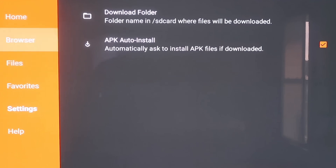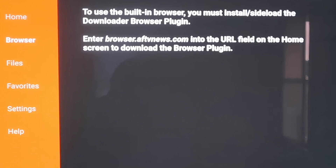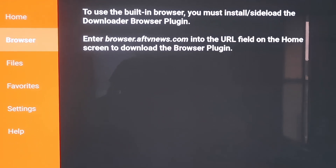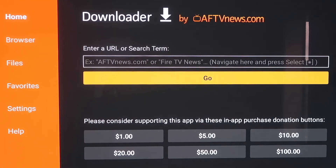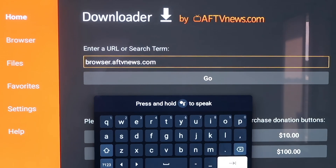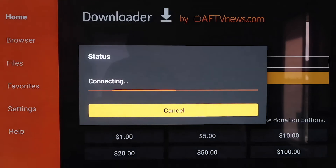When you scroll up and click on Browser, you'll see a message that says to use the built-in browser, you must install or sideload the Downloader Browser plug-in. It gives you the address to enter in — type browser.aftvnews.com into the URL field. So we're going to go to the Home screen and type that in the address bar. Type it in exactly as shown — B-R-O-W-S-E-R dot A-F-T-V-N-E-W-S dot com — because if not, you'll run into a forbidden error message. After you get it typed in, go ahead and hit the next arrow or go.